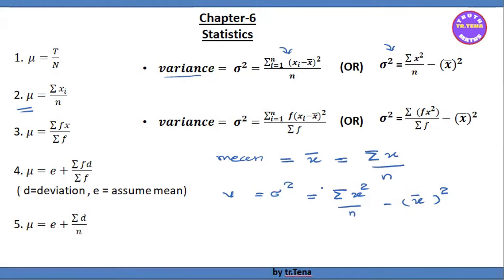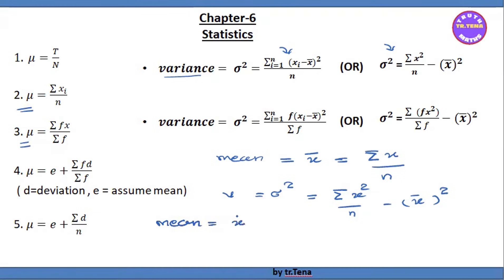We have the frequency mean formula. The mean for frequency data is the summation of fx divided by the summation of f — that is, big sigma fx divided by sigma f. The frequency levels can range, and you mention the sum as sigma fx by sigma f.